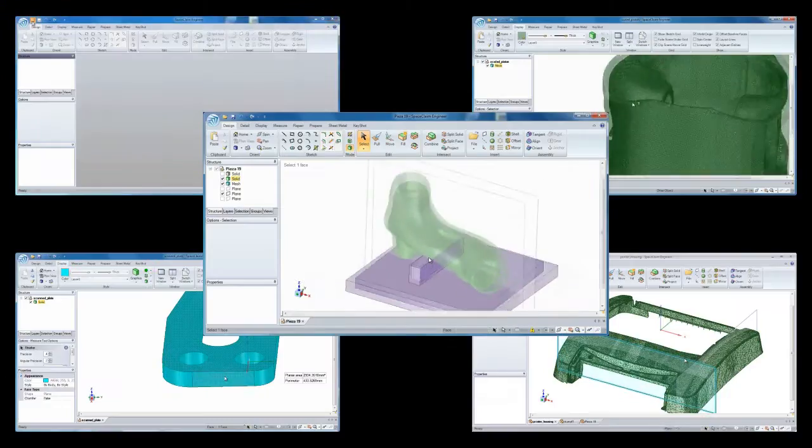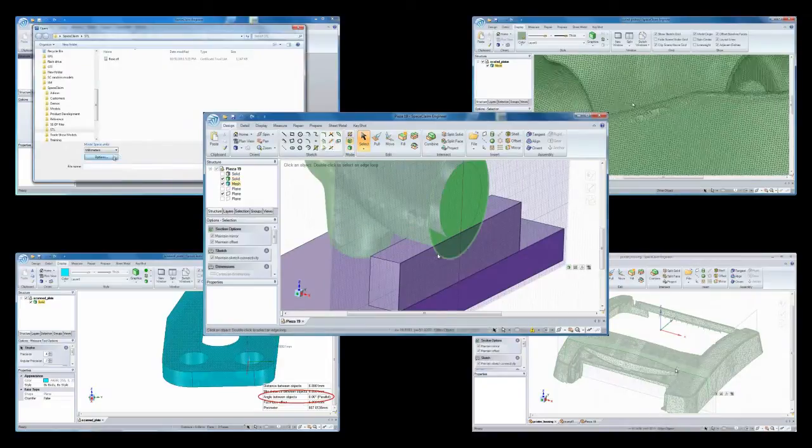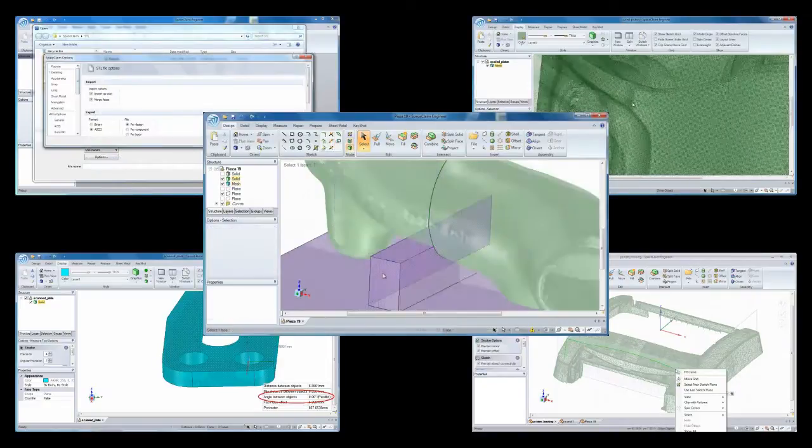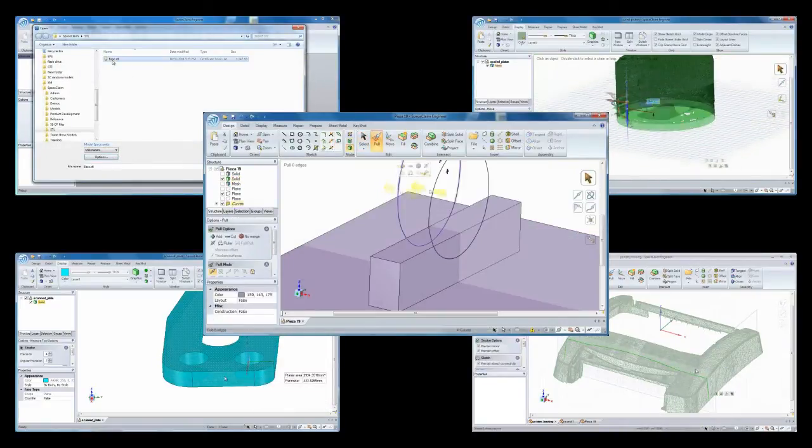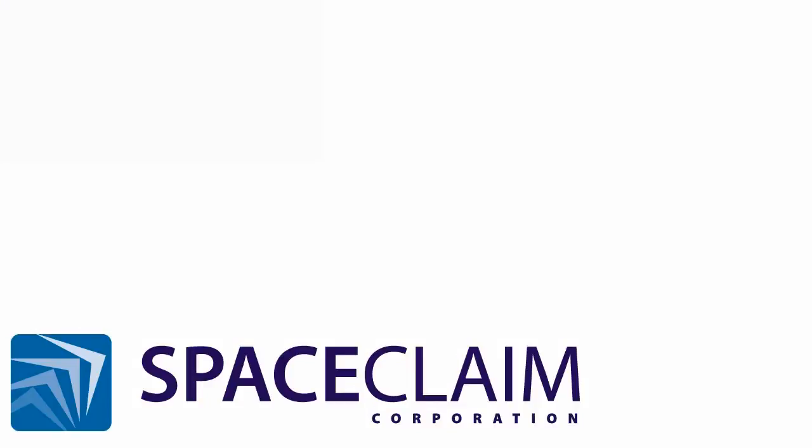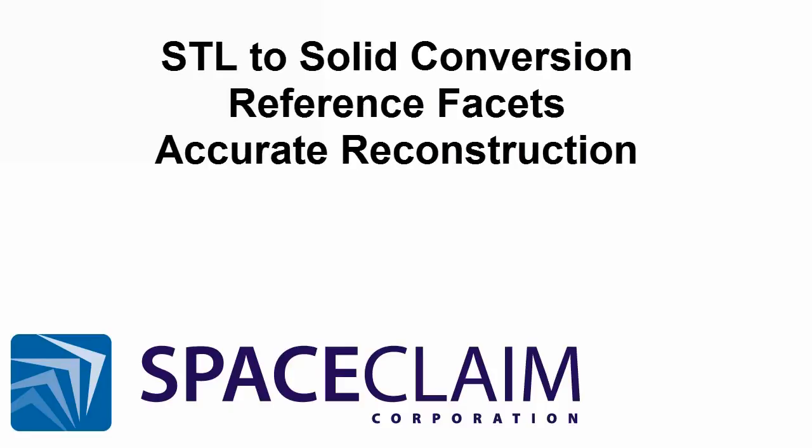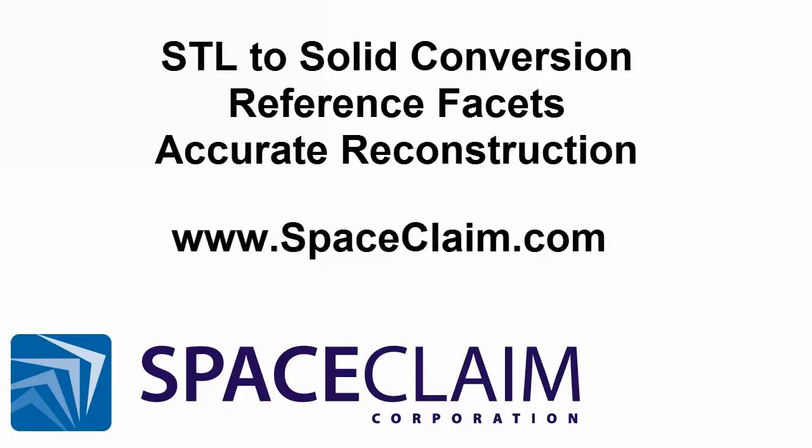Whether you need a rough or accurate reconstruction of a model or need to create tooling based on mesh data, Space Claim's simple reverse engineering tools are a must-have for getting your job done faster.